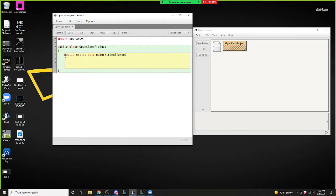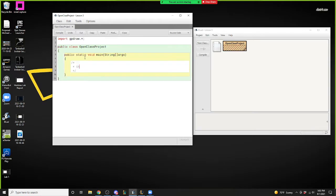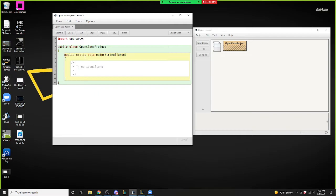We're going to start with the first thing most people learn about in primitive types — our identifiers. There are six identifiers in programming, but in AP CompSci, for the test, we're only looking at three. There are three identifiers you must know and be familiar with: the first one is int, the second is double, and the third is boolean.